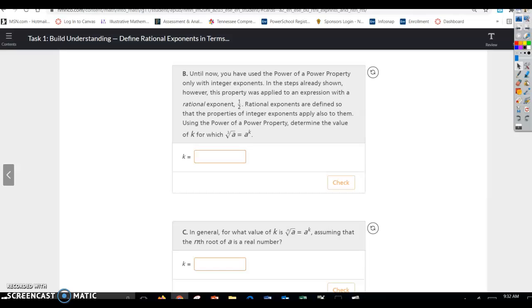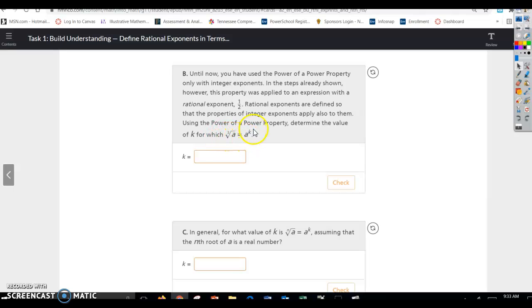Until now, you have used the power of a power property only with integer exponents. In the steps already shown, this property was applied to an expression with a rational exponent of 1/2. Rational exponents are defined so that the properties of integer exponents apply also to them. Using the power of a power property, determine the value of k for which the cube root of a equals a to the k power. Since the index is 3, k has to be 1/3.